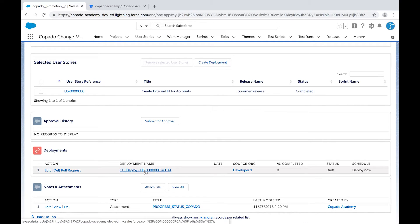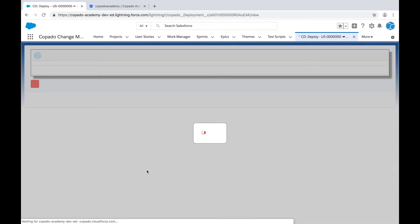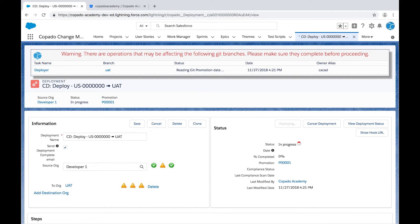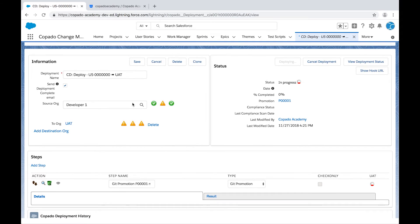Open the deployment record by clicking on the deployment name. Here, you can verify that a Git Promotion step has been added.